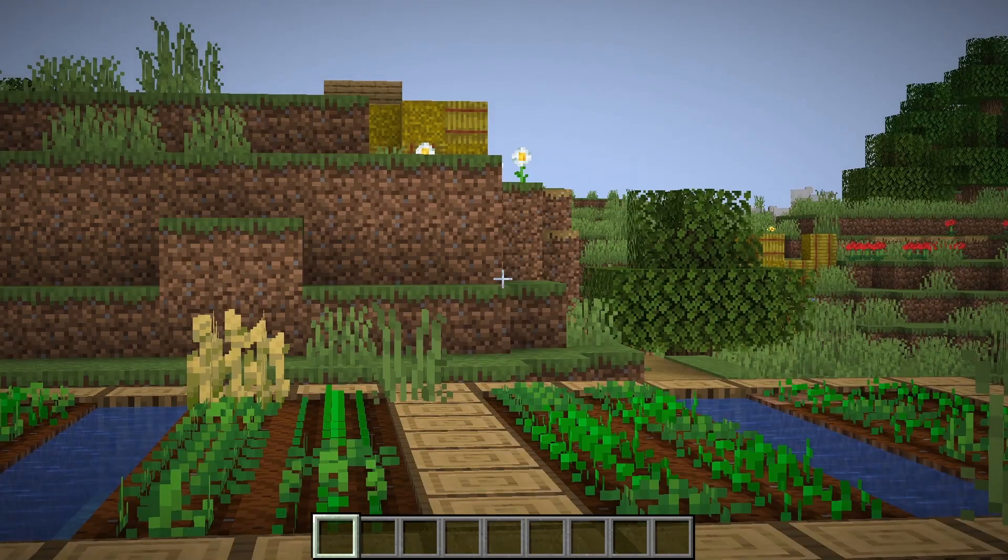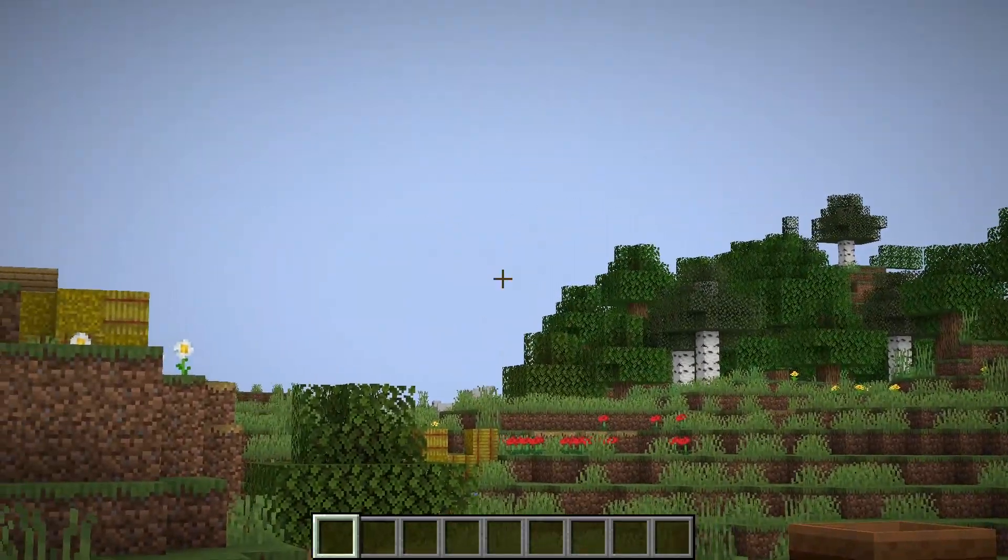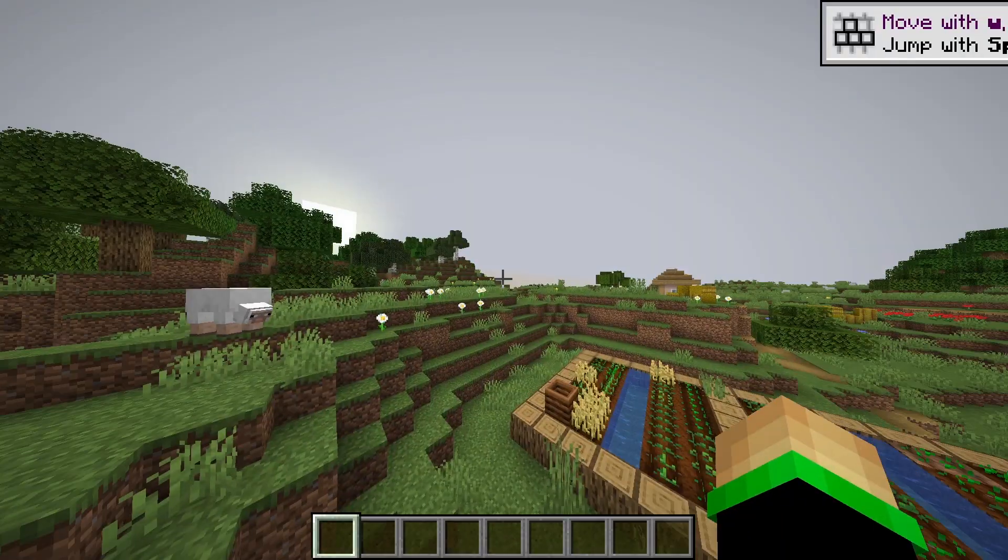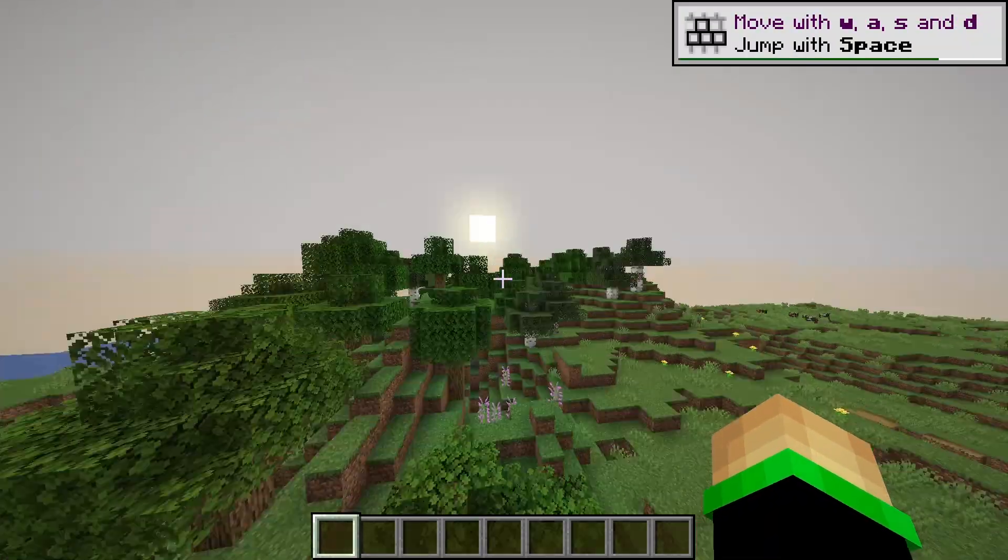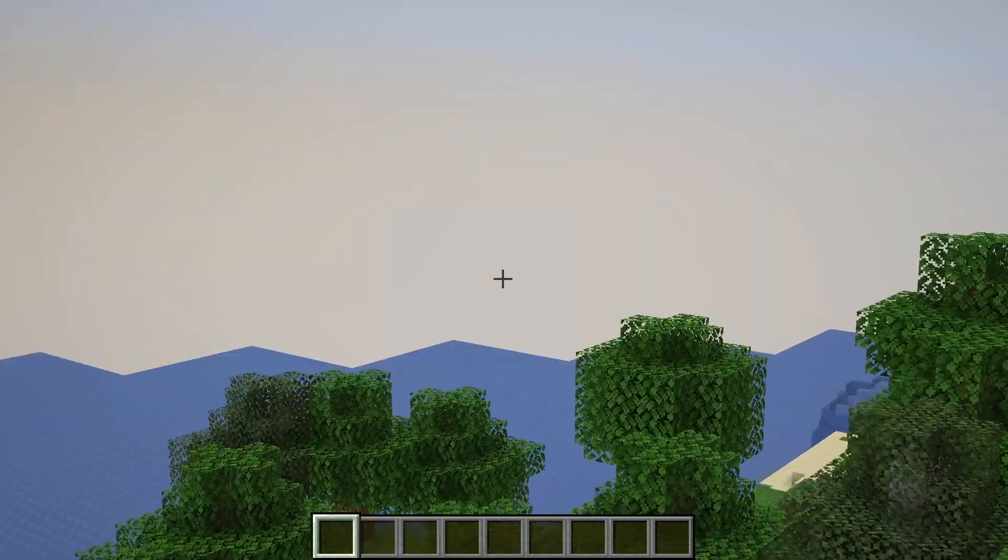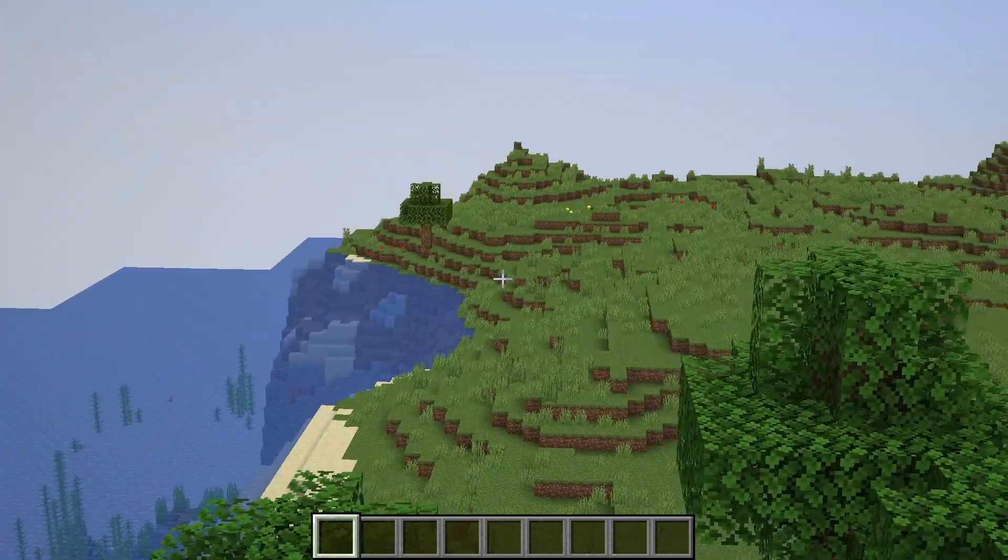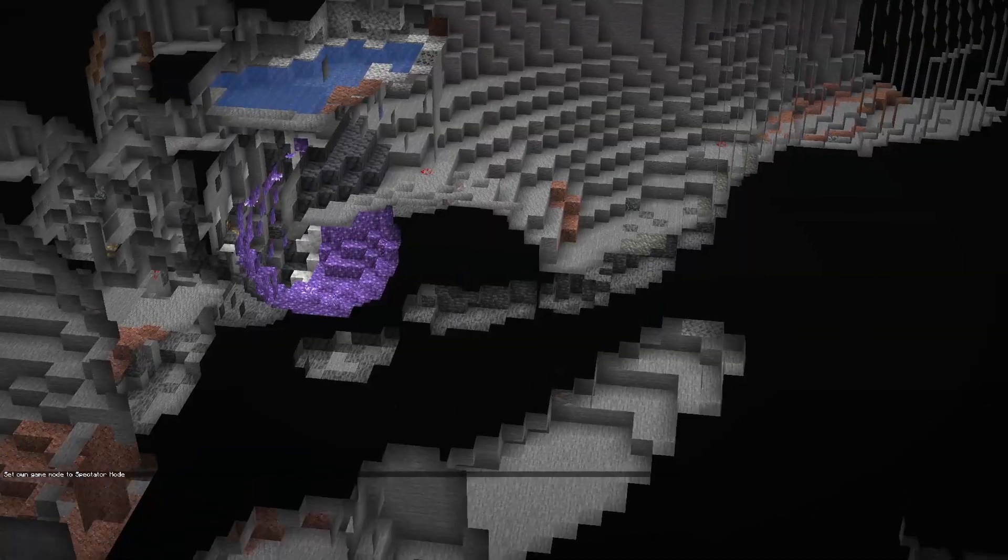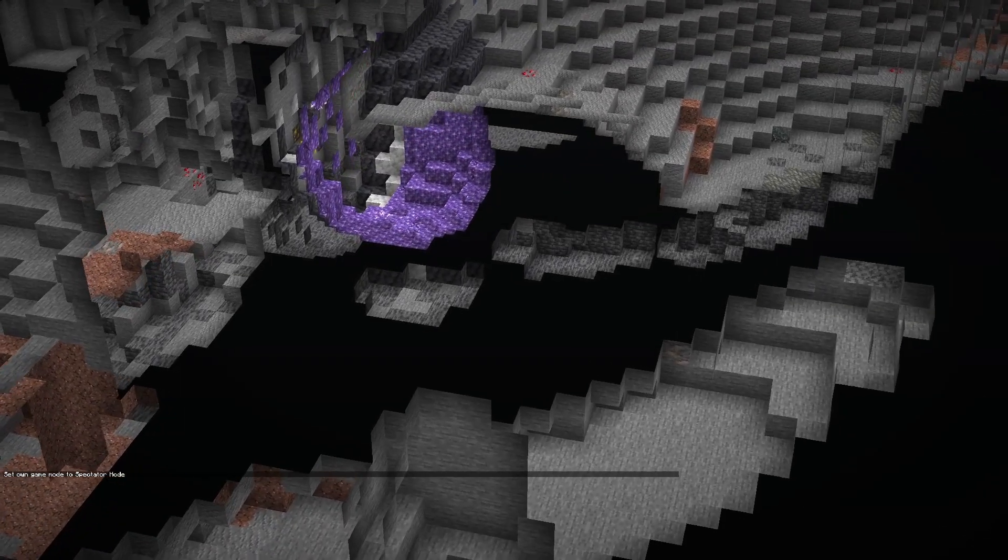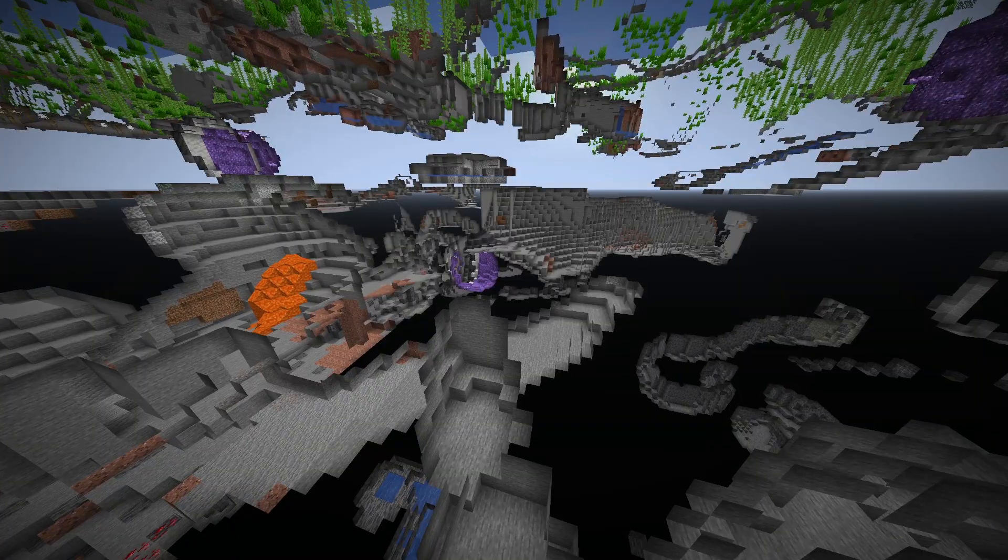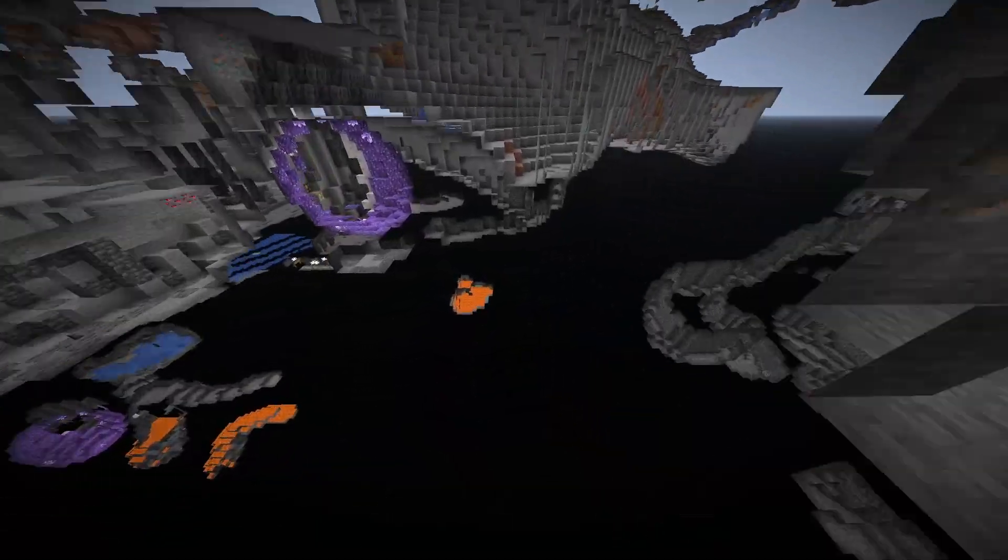And here we go. As you see I am able to zoom in with my zoom key for OptiFine and it's working perfectly. As you can see this definitely is 1.17 because we have the amethyst, we have the deep slate.